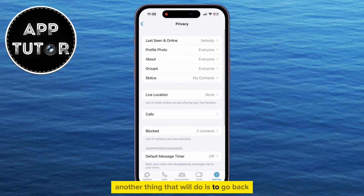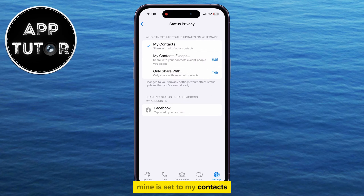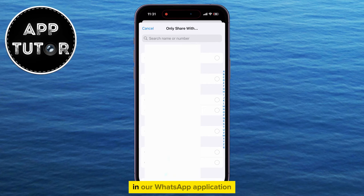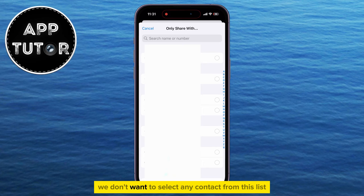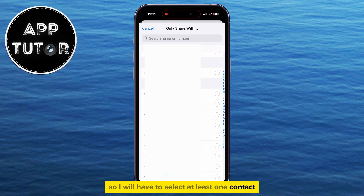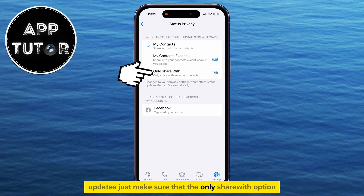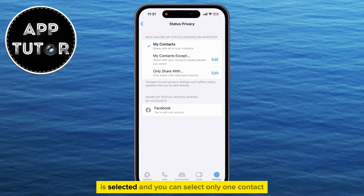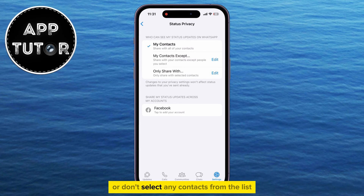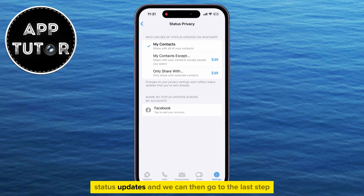Another thing that we'll do is to go back and then open the Status section. Mine is set to My Contacts, but we'll select Only Share With, and that's going to open a list of contacts in our WhatsApp application. We don't want to select any contact from this list — you can just tap Done. If you don't have the Done option, you'll have to select at least one contact, and that contact will be able to see your WhatsApp status updates. Just make sure that the Only Share With option is selected; select only one contact or none if you have that option. This will prevent people from seeing your status updates.